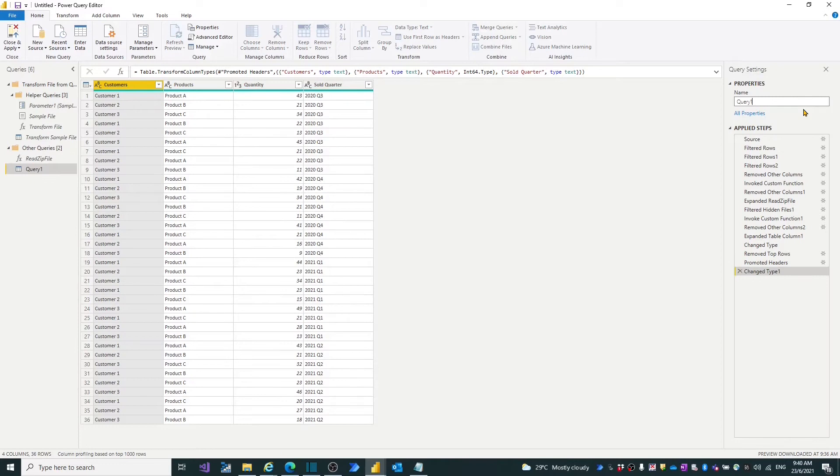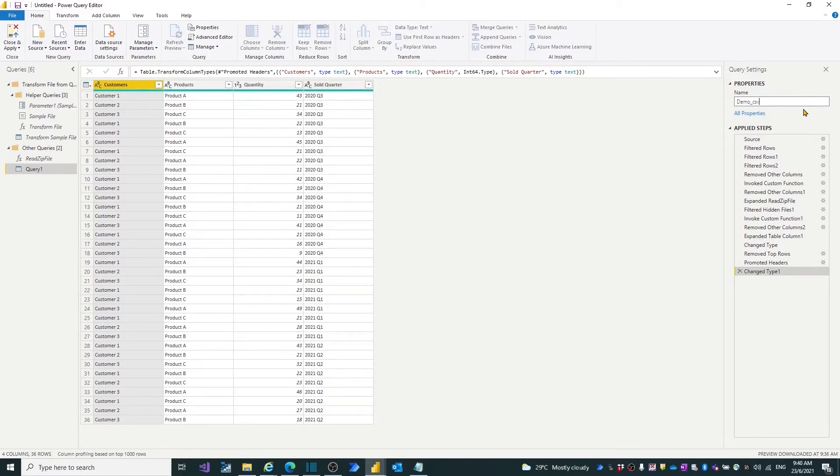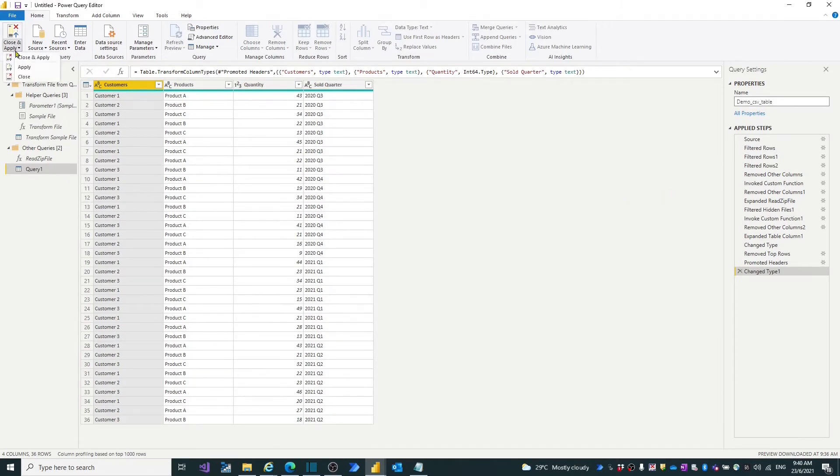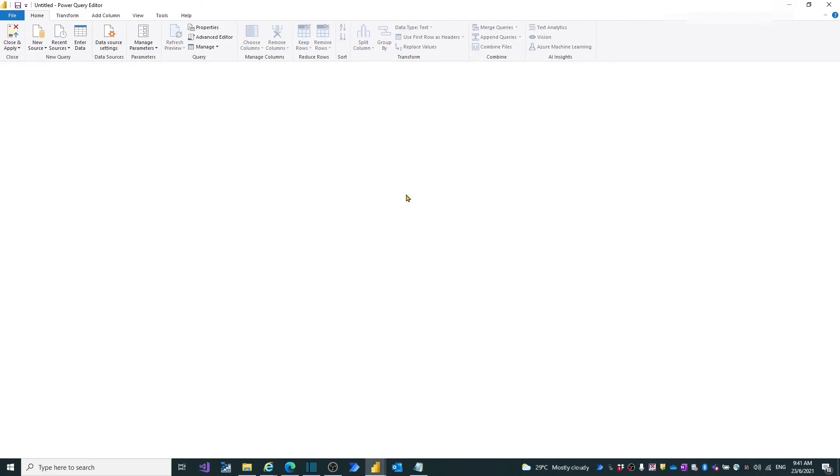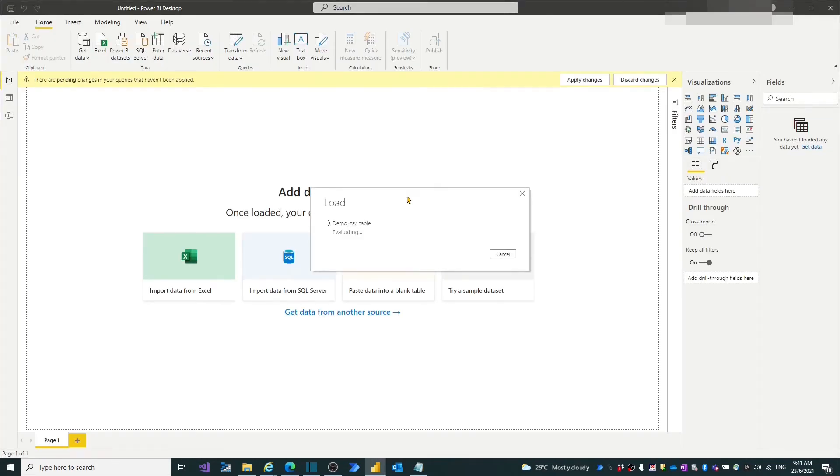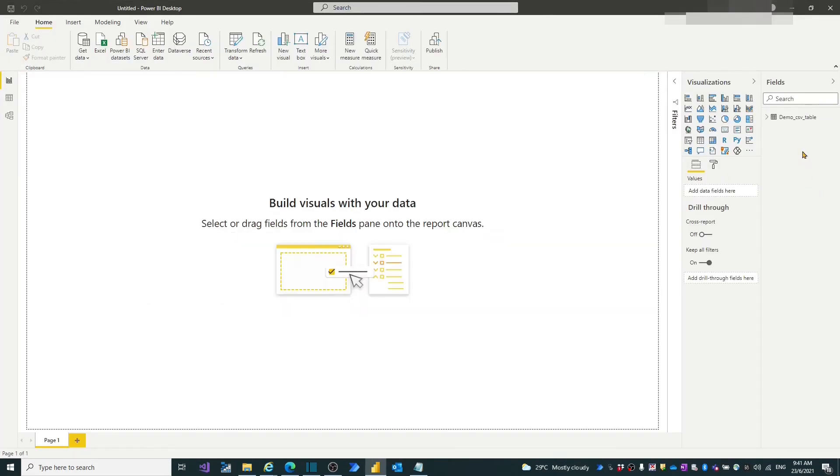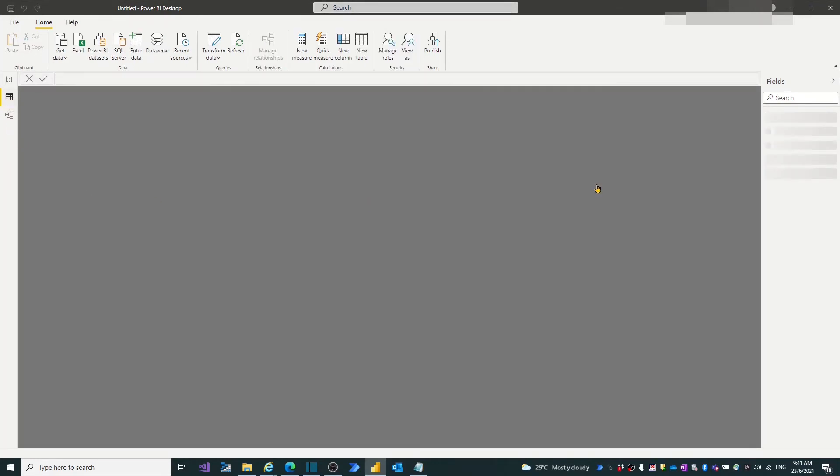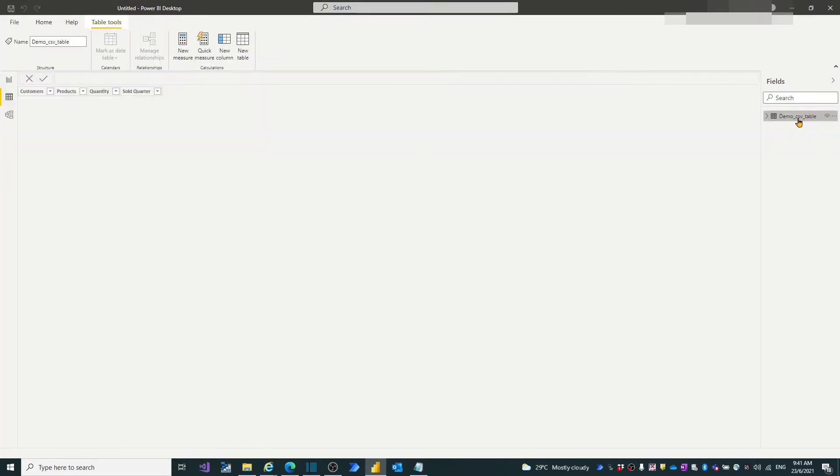Name the query as dmo_csv table. Press close and apply button to load the table into Power BI desktop. Let's move to the table view of Power BI desktop. We can see the table loaded there.